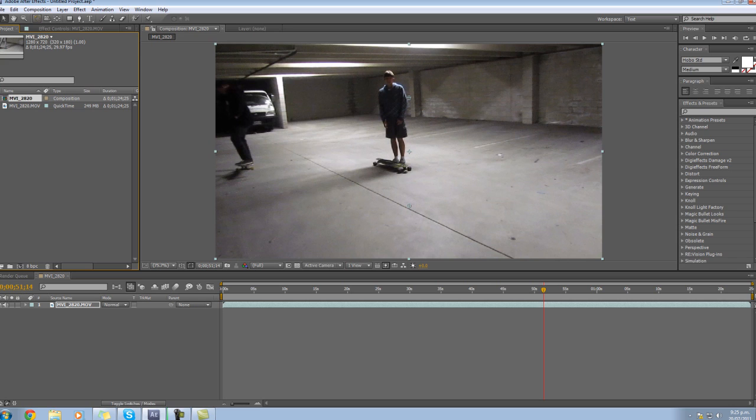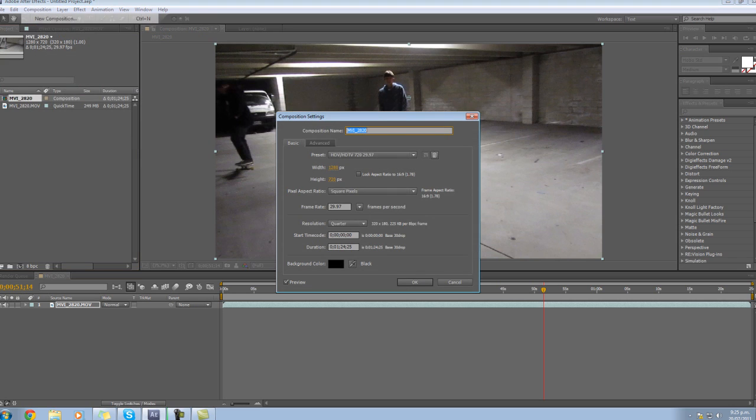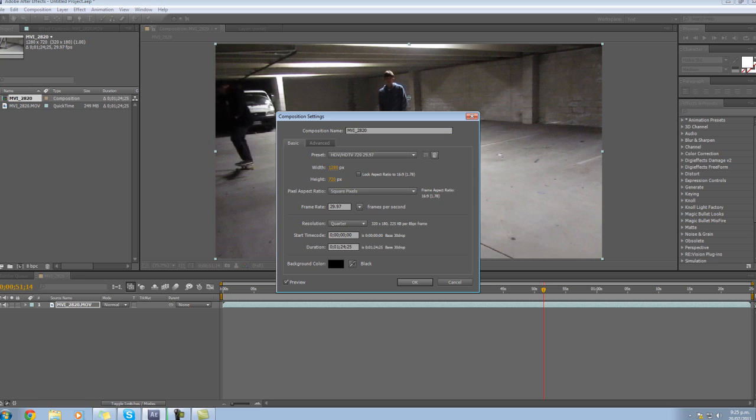First steps first we go to composition, composition settings. Now this footage is already 1280x720 but if it isn't try setting for that which is the YouTube standard high definition. Frames per second, yeah set your frames per second. So mine's 29.97 up here on the project so I need to set this for 29.97 here as well.